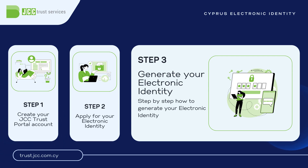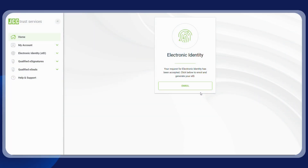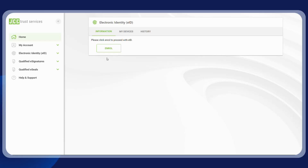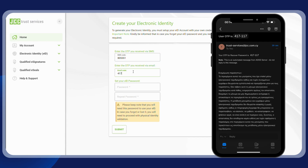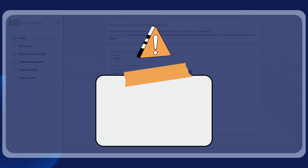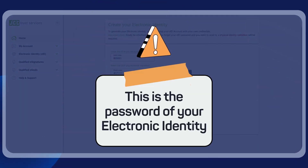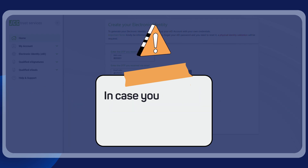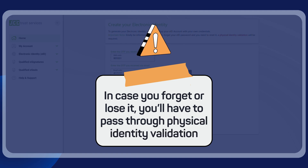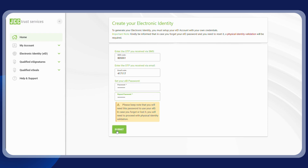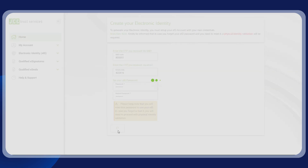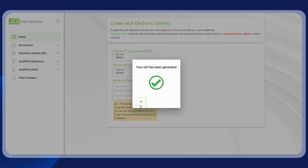To proceed with the generation of your eID, log in to your JCC Trust Portal account and click on 'Enroll'. Enter the two one-time passwords received via SMS and via email. Then set your electronic identity password by entering it twice — this is the password of your electronic identity, so keep it safe. If you forget or lose it, you'll have to pass through physical identity validation again. Click on submit. You are now ready to start using your electronic identity.